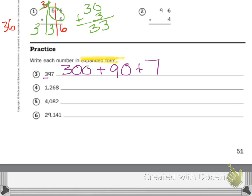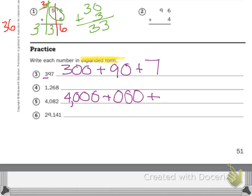Let's do one more together. Number 5 is 4082. For 4, my value for 4 is 4000. Then I have 0 in the hundreds. Plus my 8 is worth 80. And my 2 is worth 2. Do the last 2 on your own.